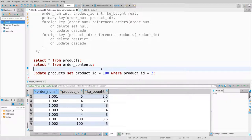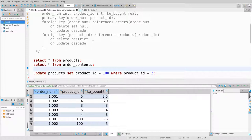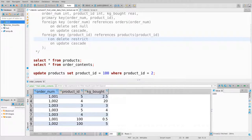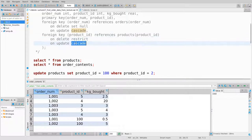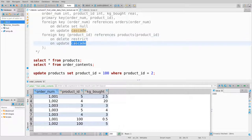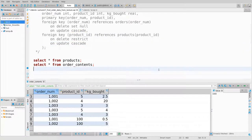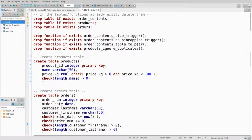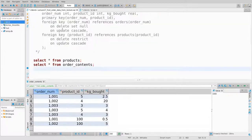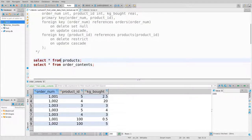Key outcomes: the on-delete restrict doesn't prevent all deletions from products — only those where order_contents needs them. Only elements of products that actually appear in order_contents are restricted from deletion. The cascade policy applies to updates to products, not updates to order_contents.